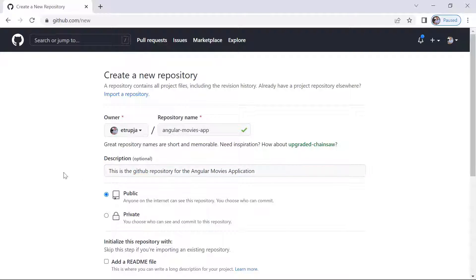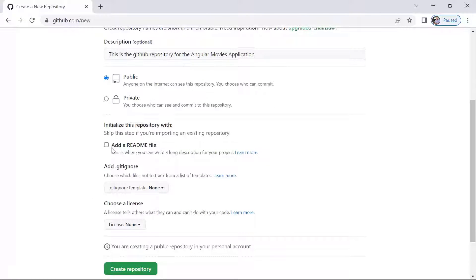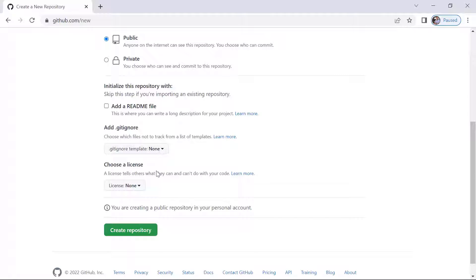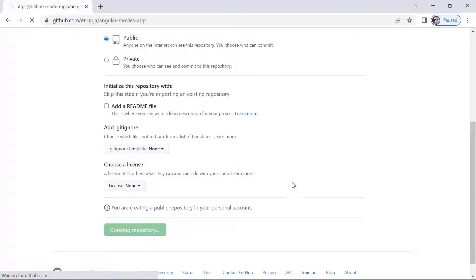Then here you can define the repository to either be public or private. I'm going to keep this public, and if you want, you can add a readme file. Then here you can choose a gitignore template, and I'll just leave the default one set to none. I'll now choose a license, and then I'll just click the Create Repository button.